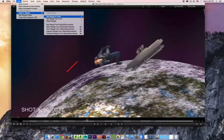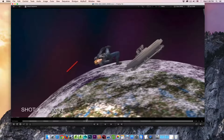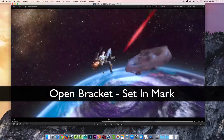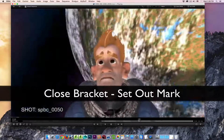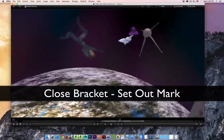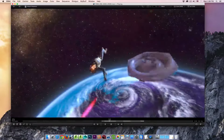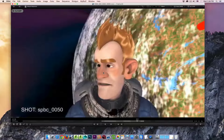To set the in-marker, use the open bracket. To set your out-marker, use the closed bracket. I'm going to hit the space bar to start playback, hit the open bracket to set my in-mark, wait, then hit the closed bracket to set my out-mark. Now you'll notice that the frames playing back are only the frames within my in-and-out marker. I hit the space bar to stop the playback.